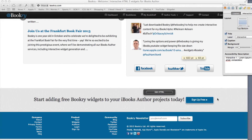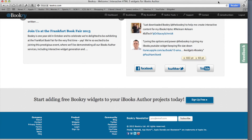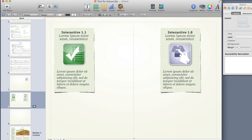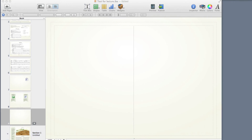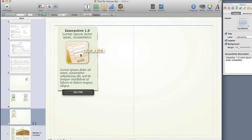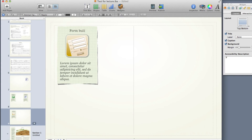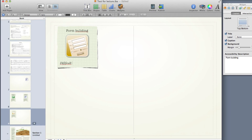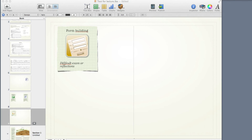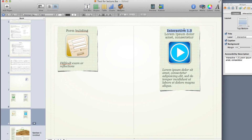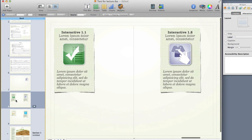I'm going back to iBooks Author to quickly have a look at what this all looks like. I've got my iPad and iBooks ready to go. I've already dragged in those two widgets, plus a few others I created earlier — the form builder one, which I'll label 'Reflections,' the iTunes widget labeled 'Access the Music,' and the checklist is already in there.